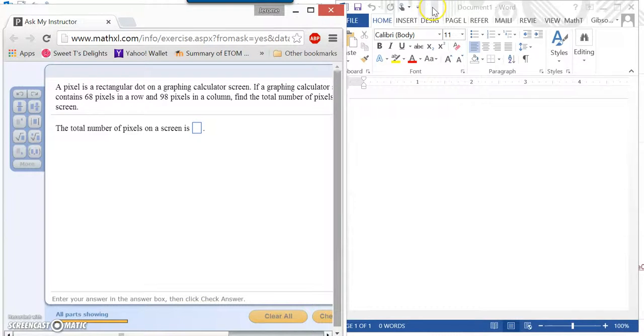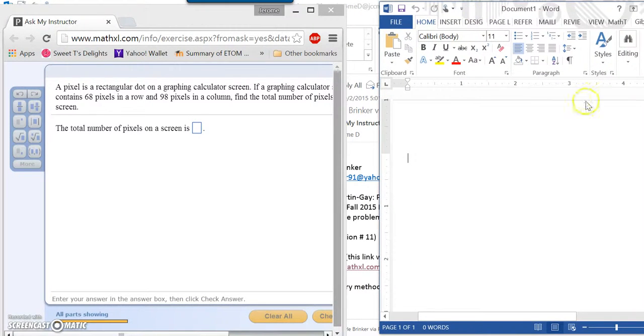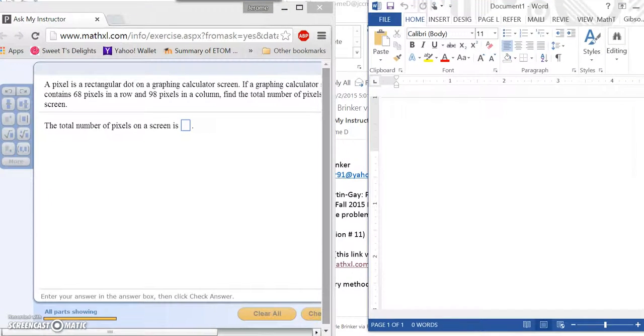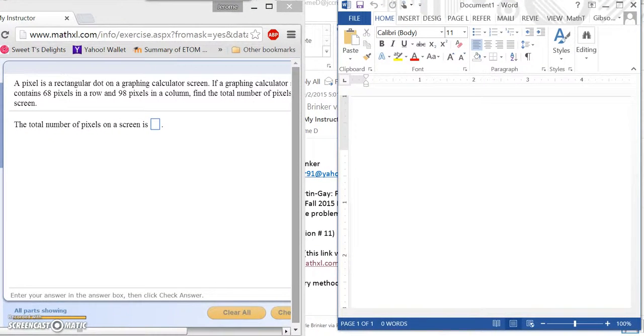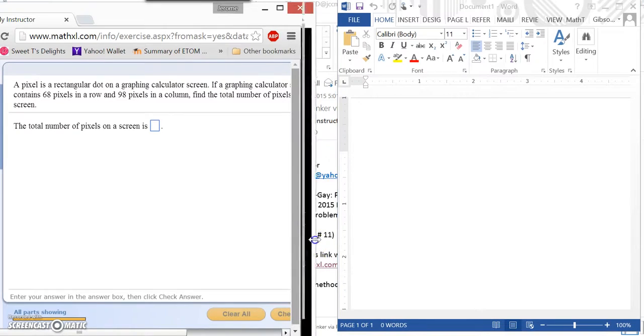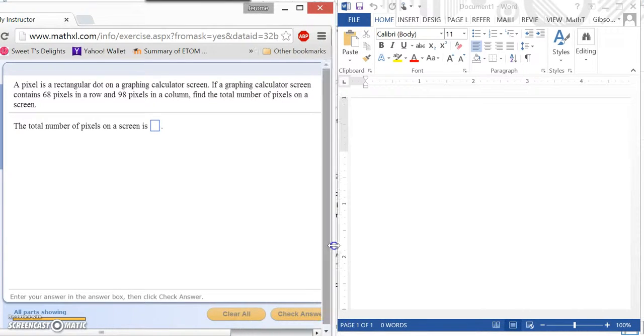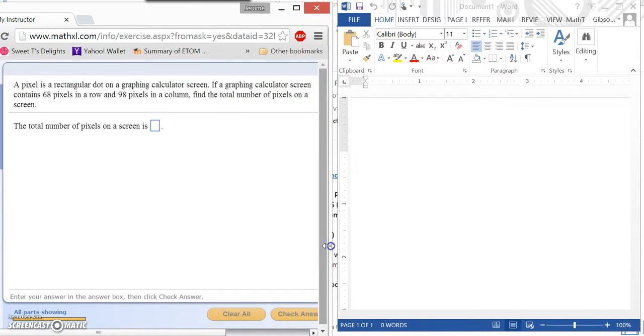Hello, Mr. Brinker. This is Mr. Gibson, and I am answering your question that you have from Math 20. So what I have done here is I have a problem that is similar to the problem that you submitted to me.